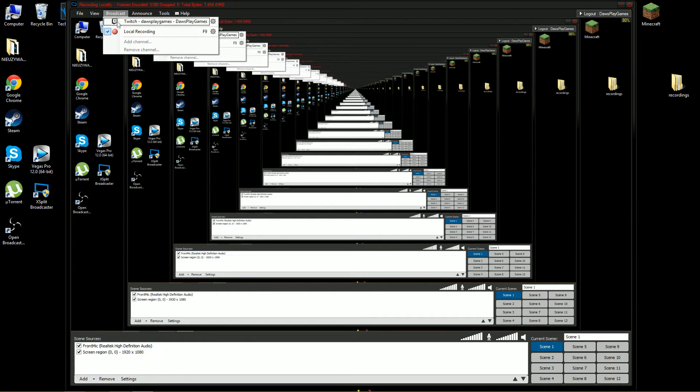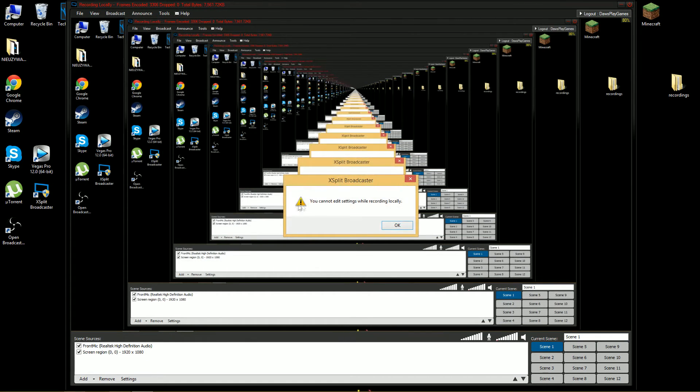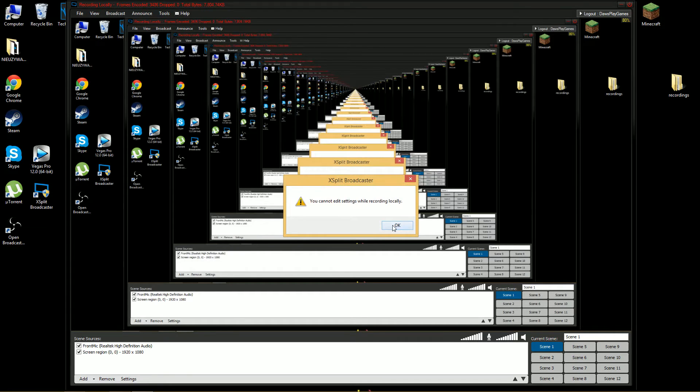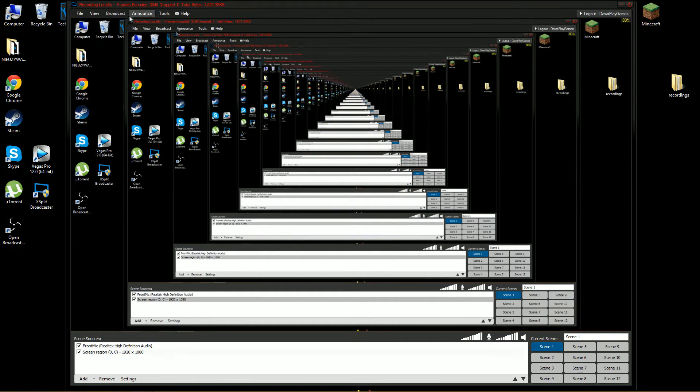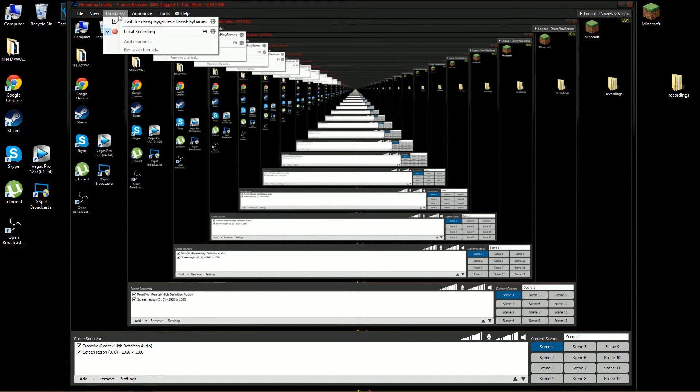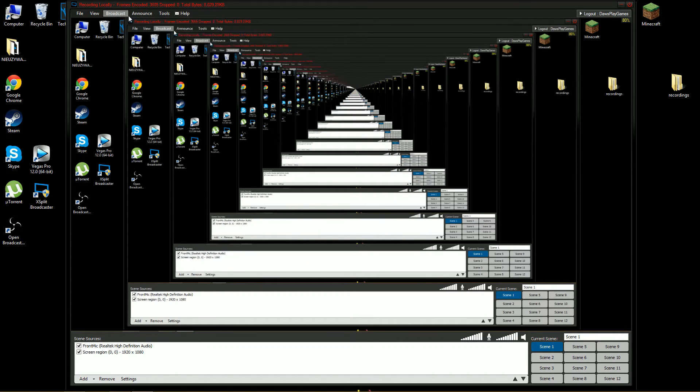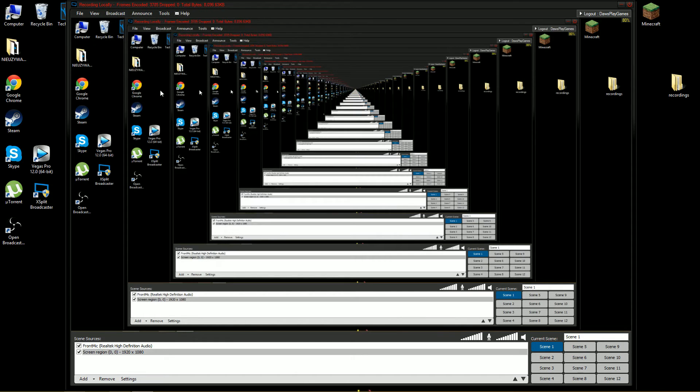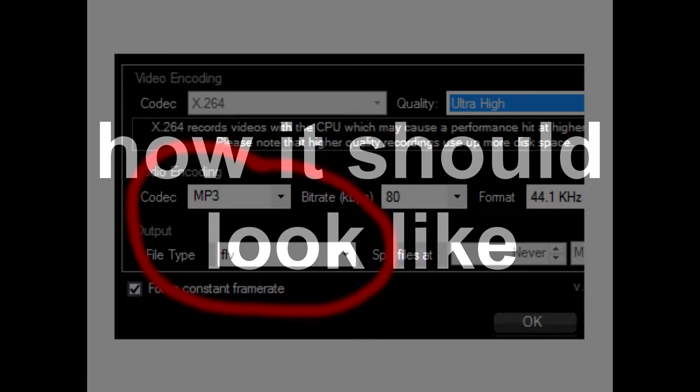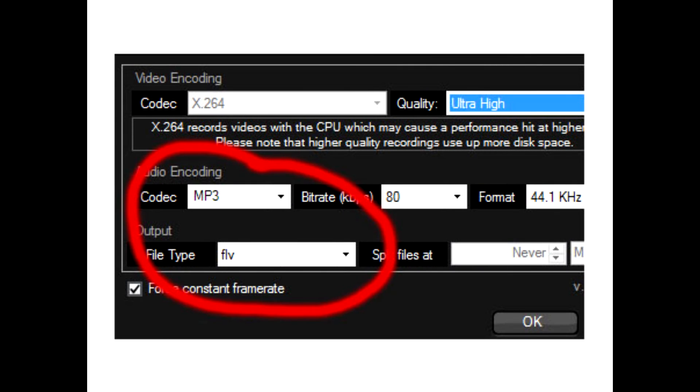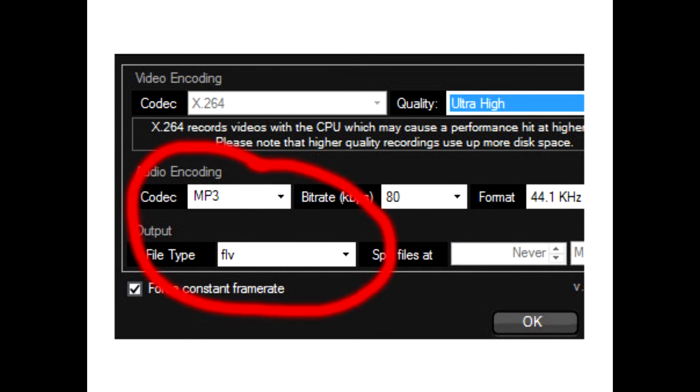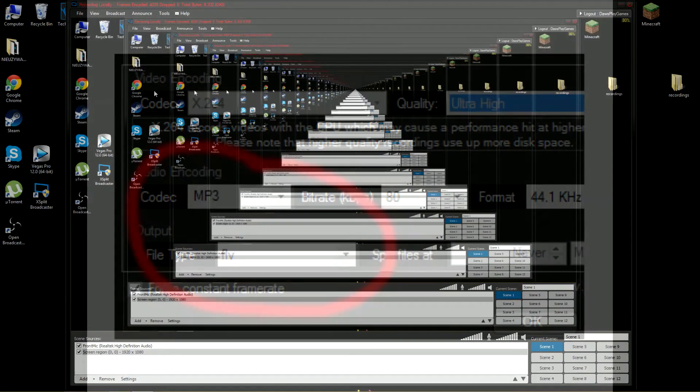oh my god, and then you go, oh, you cannot, okay I'll just take a screenshot of how it should look like and what to change it to.